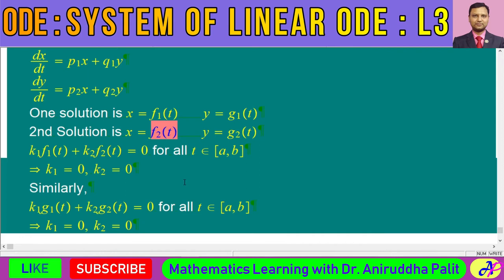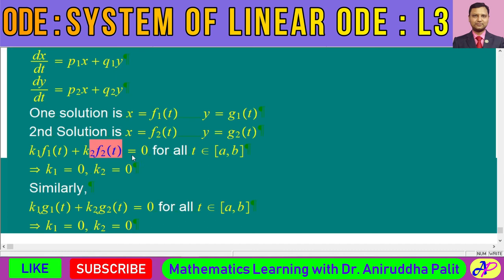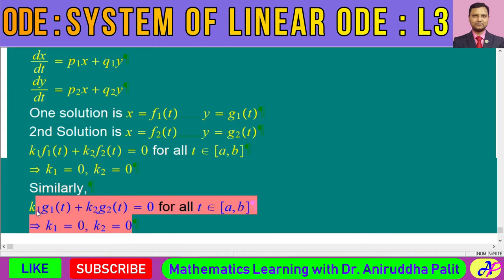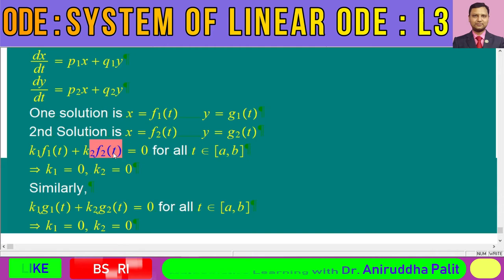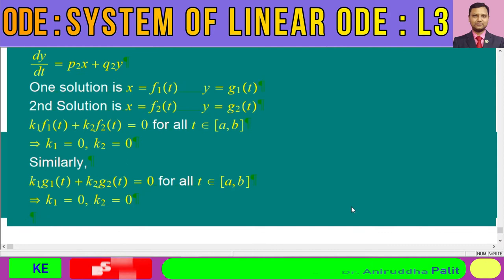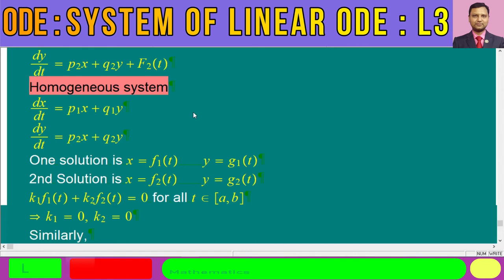If these two functions are linearly independent, one can ask whether we always need to verify this condition. I shall answer that in subsequent lectures. For now, I am simply stating that the two solutions should be linearly independent. How to directly check this will be discussed later.